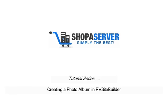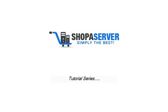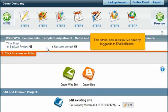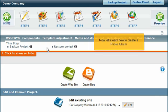Creating a Photo Album in RV Site Builder. This tutorial assumes you've already logged into RV Site Builder. Now let's learn how to create a photo album.